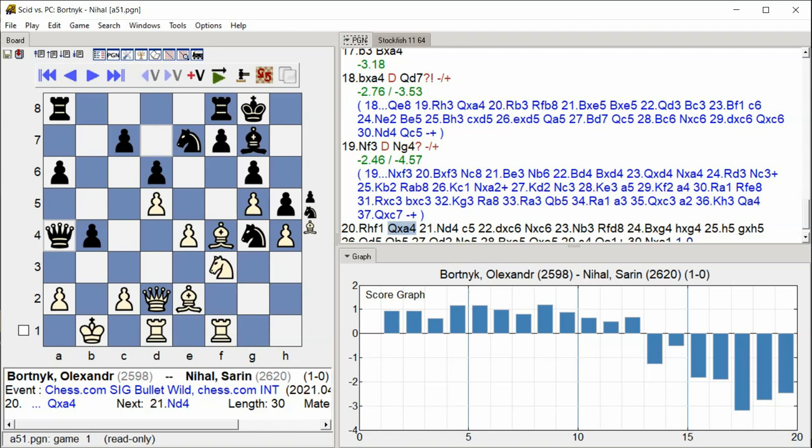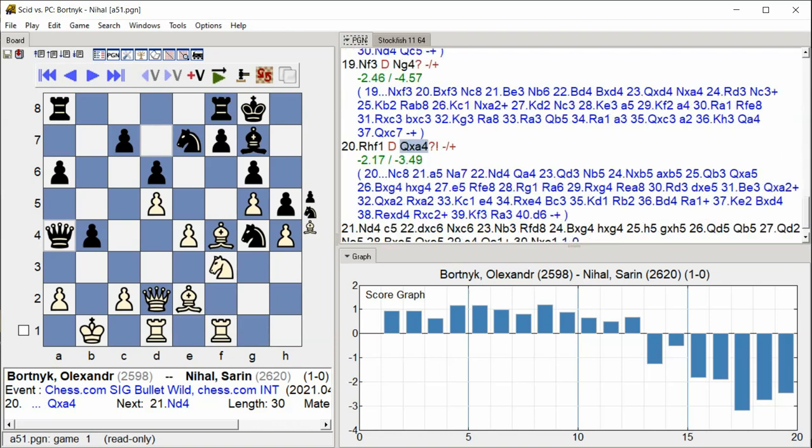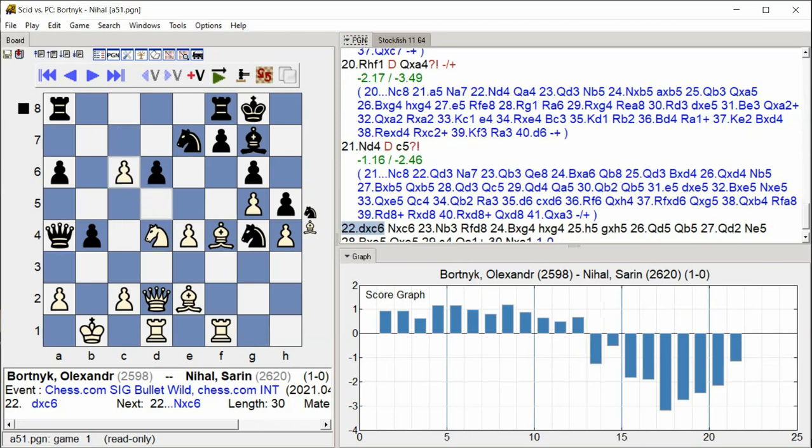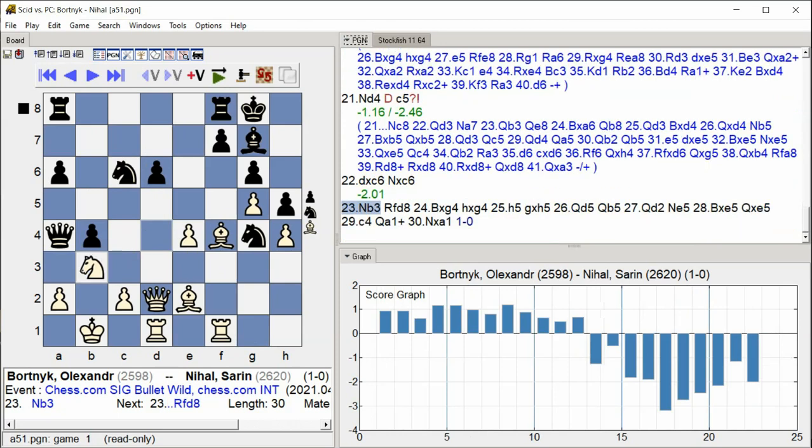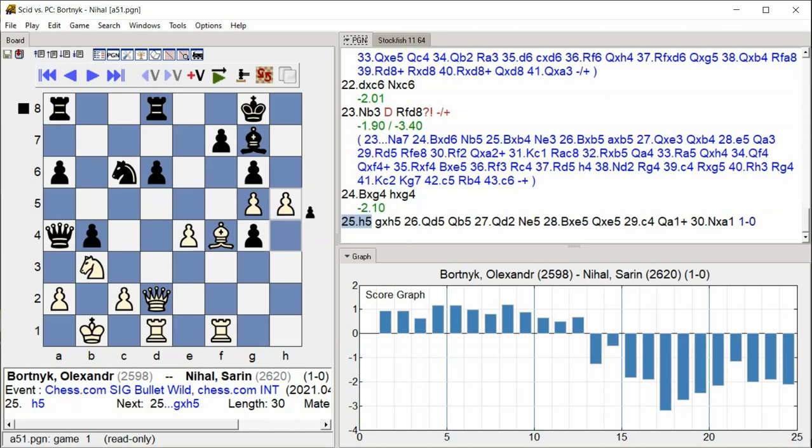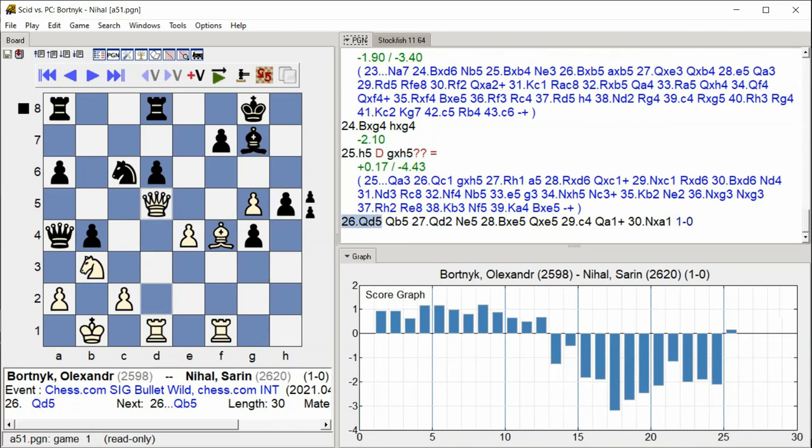Knight D4, C5, D takes C6, Knight takes C6, Knight B3, Rook Fd8, Bishop takes C8, Bishop takes G4, H takes G4, G takes H5, Queen D5.